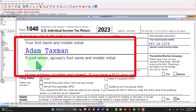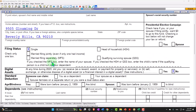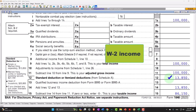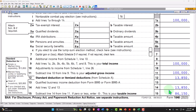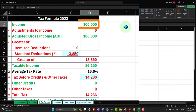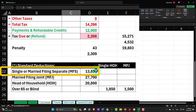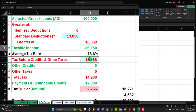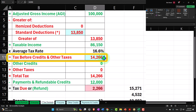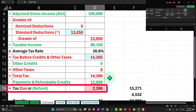Starting at our normal starting point: taxpayer Adam Taxman, living in 90210 Beverly Hills. We're starting with the single filing status. We're going to say they have $100,000 of W-2 income, standard deduction of $13,850, and that gives us taxable income of $86,150. Mirroring this in our Excel worksheet: $100,000 on the income line item, standard deduction brings us to $86,150. The tax software calculates the tax on page two as $14,266. We withheld $12,000, therefore tax owed is $2,266.